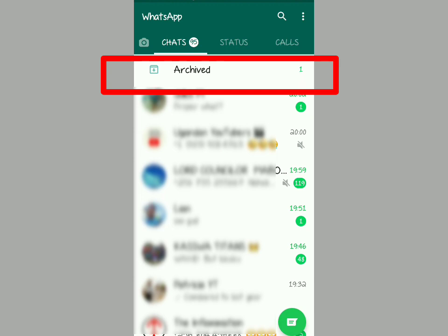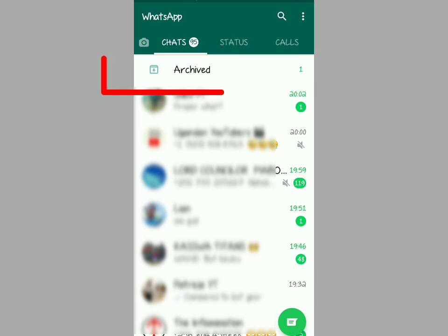In this video, I'm going to try to remove the archived box on top of your WhatsApp screenshots. You open your WhatsApp and this pops up on top of your screen, just like that. It can be irritating to some people and disturbing. So in this video, I'm going to show you how to make sure that you remove it so that you don't get disturbed anymore.